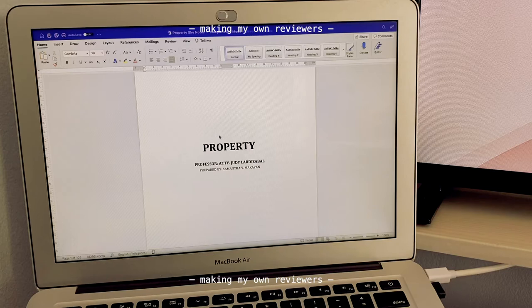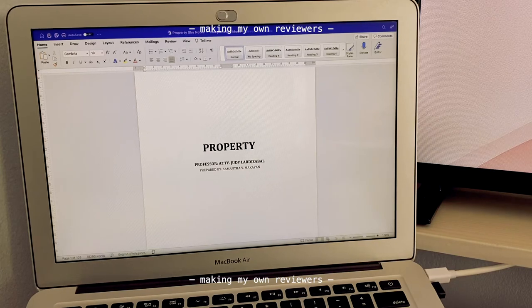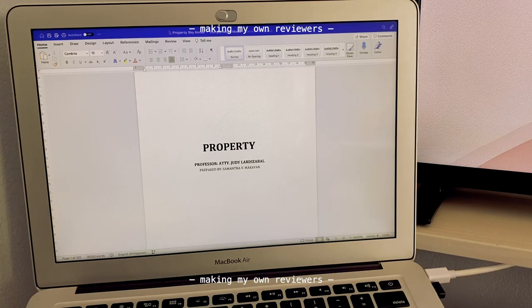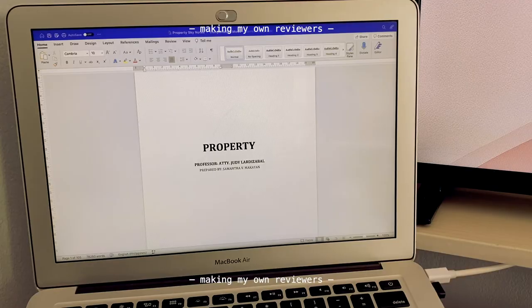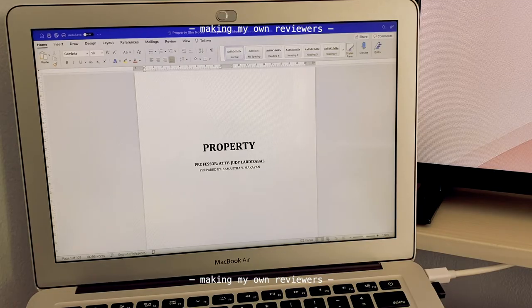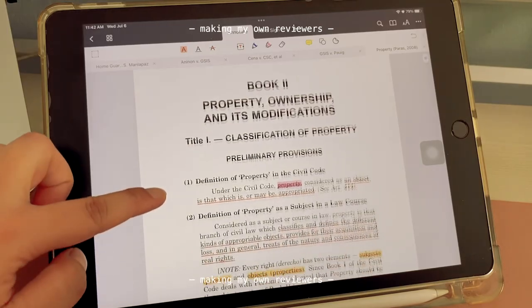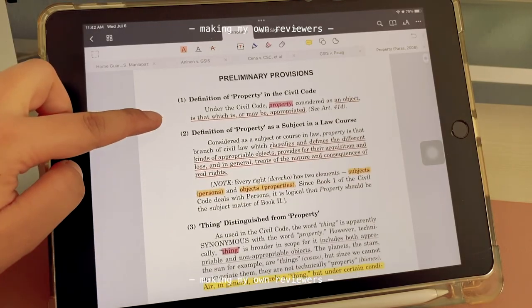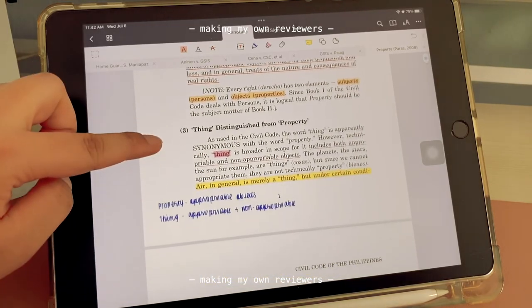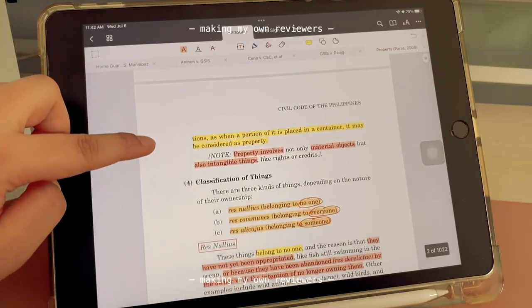Now that we've talked about cases, in terms of textbooks and reviewers, what I do that helps me during recitation and exam period is that I make my own notes and reviewers. So what I do is I get the most relevant and important parts of the topic from the book and also from the lecture notes.